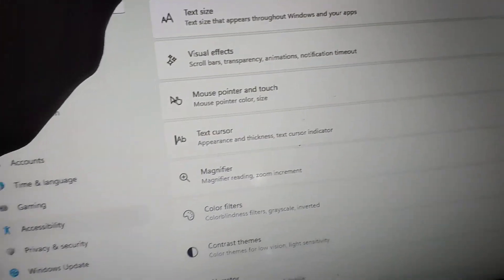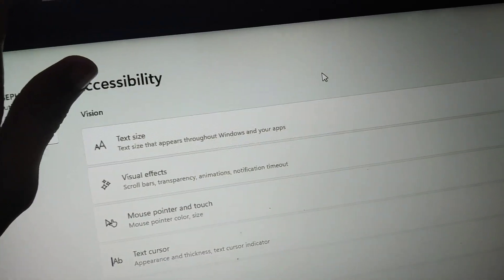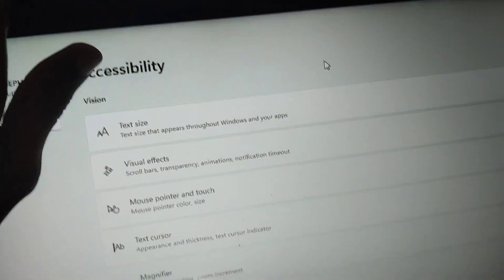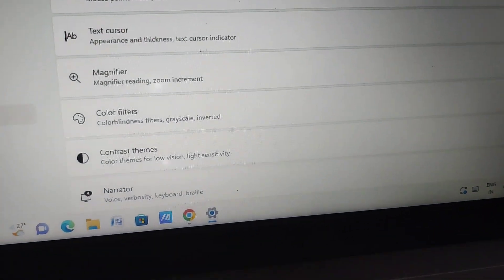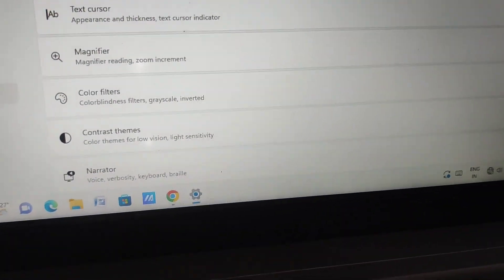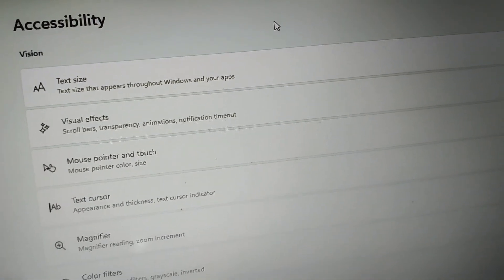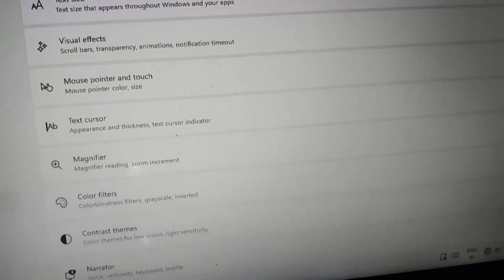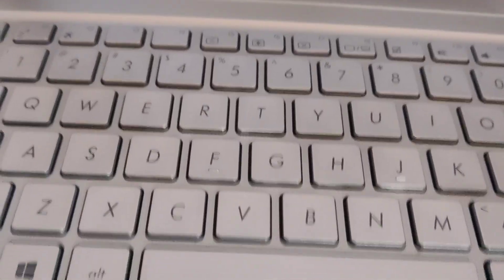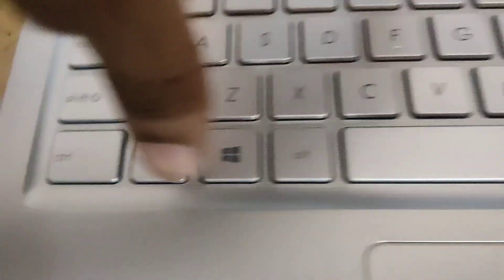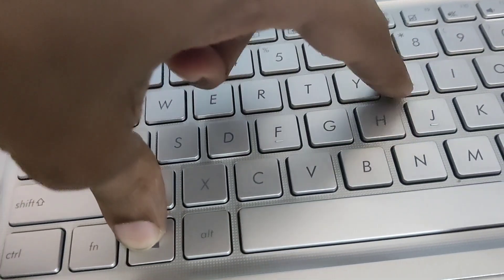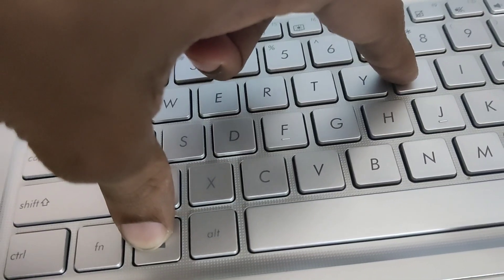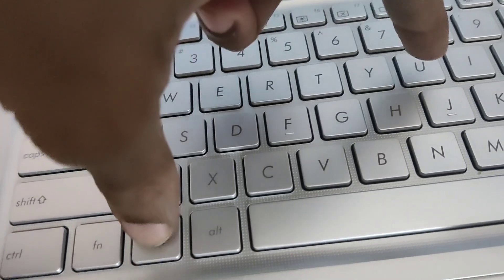So if you want to access the accessibility page in the settings of your Windows 11 computer, then you can try this shortcut method. That is, simply go to your keyboard and there you must press these two keys, that is Windows logo key and U key, at the same time.